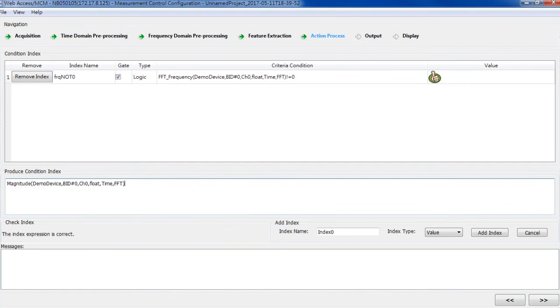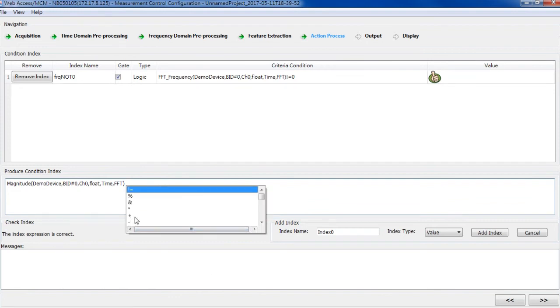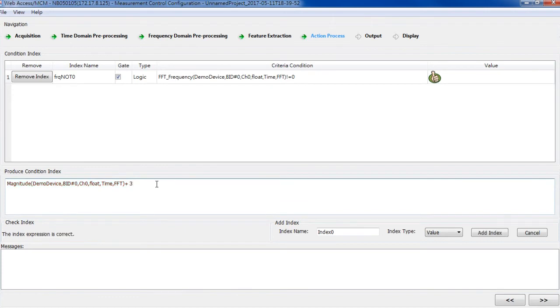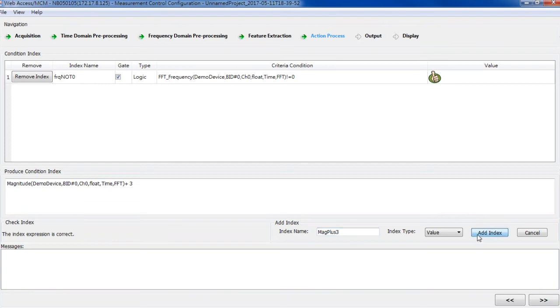Magnitude plus three. And it's a floating value. Give it a name. And add index. Also, the value is shown here.